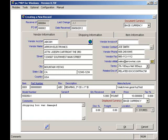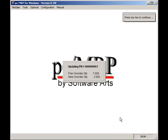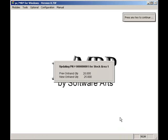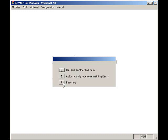After I hit the OK button, PCMRP will automatically increase the on-hand quantity for the part number in the part master, decrease the on-order quantity for that part number in the part master, recalculate the average cost per unit for that part number on a weighted basis, increase the quantity received for that line item in the PO, and update the date received for that line item on the PO.